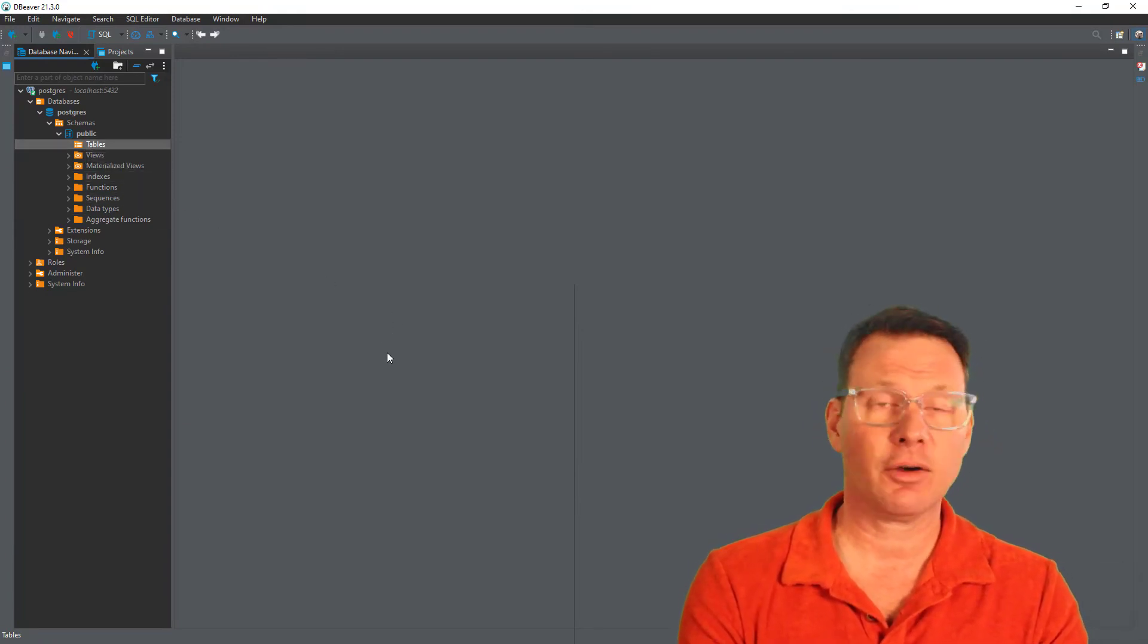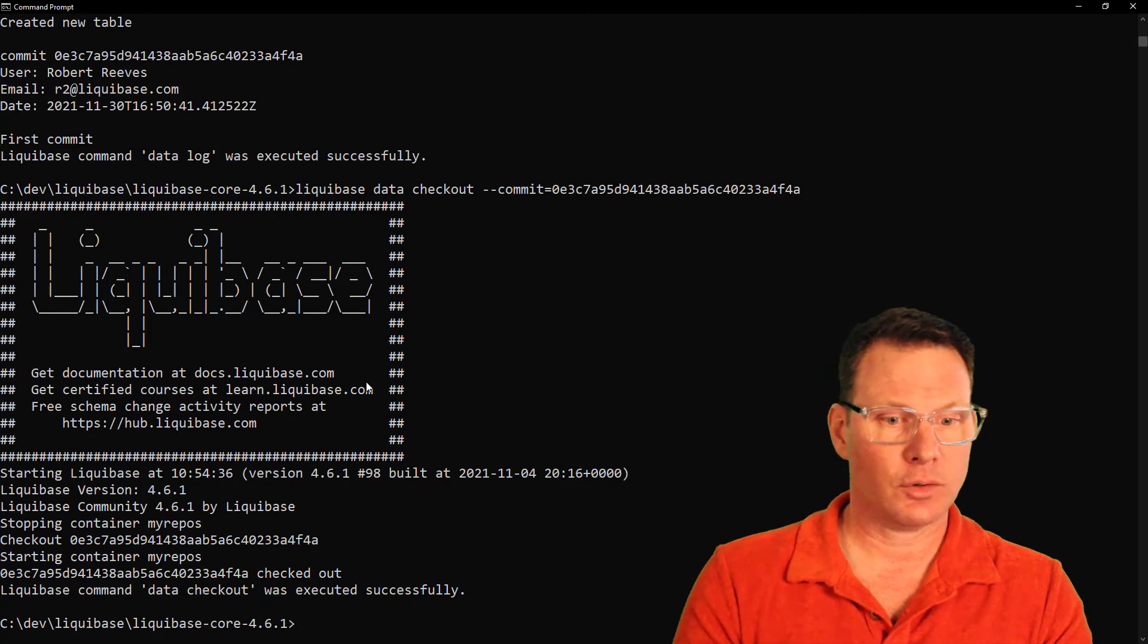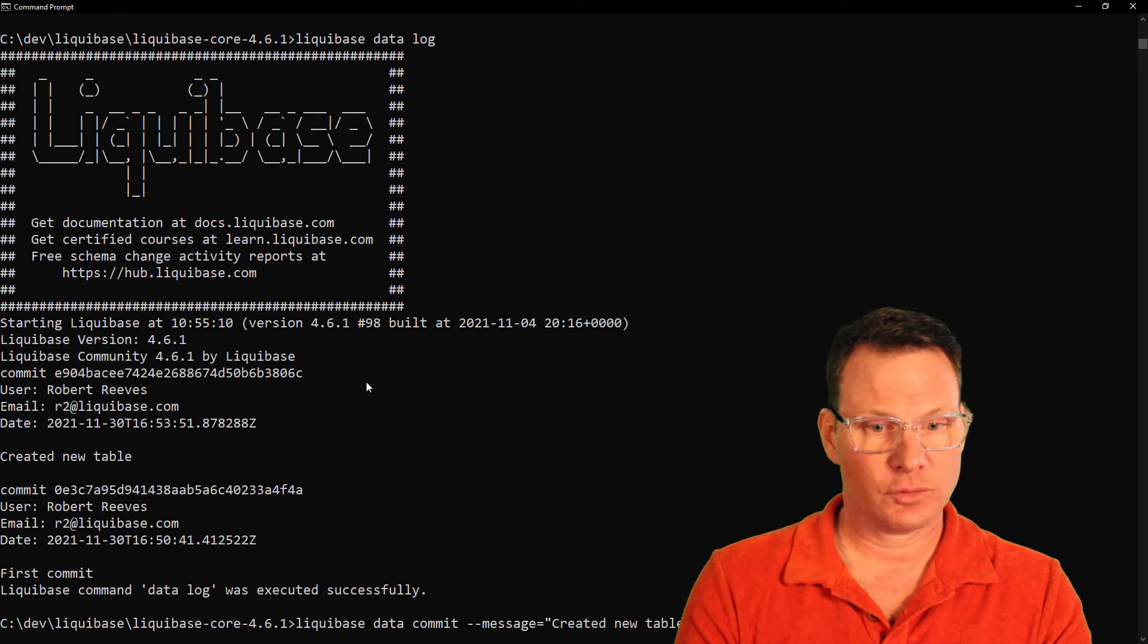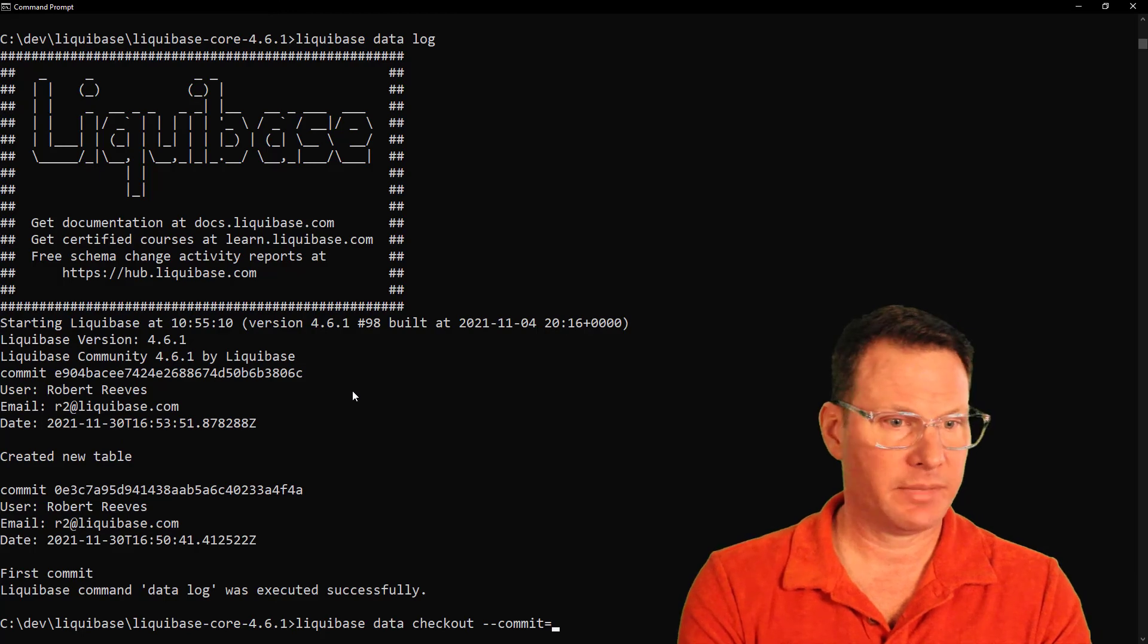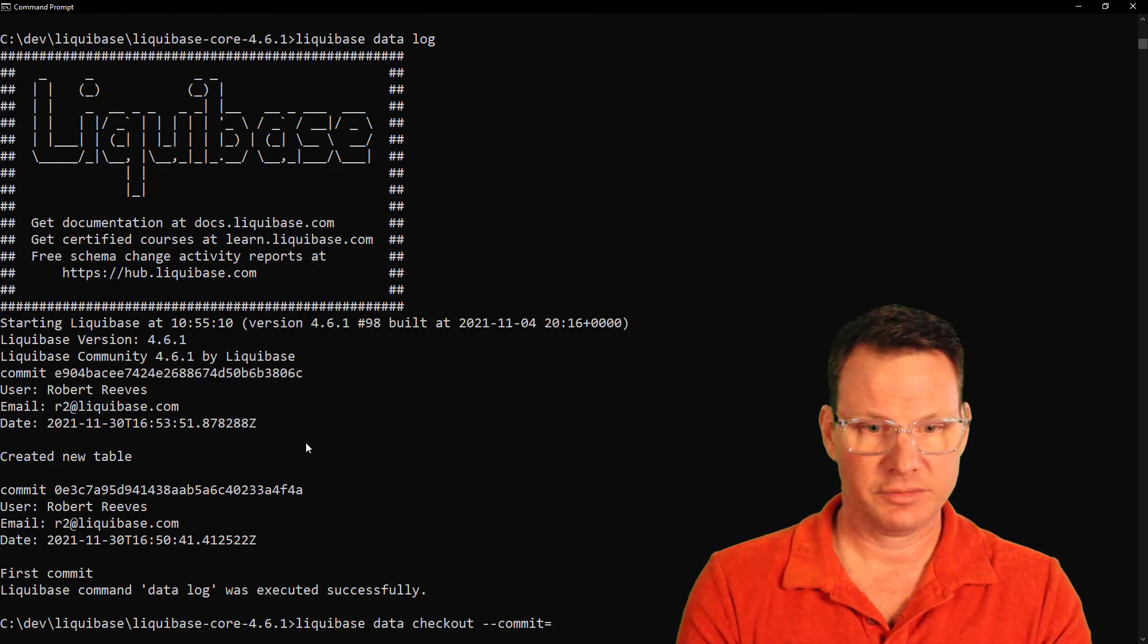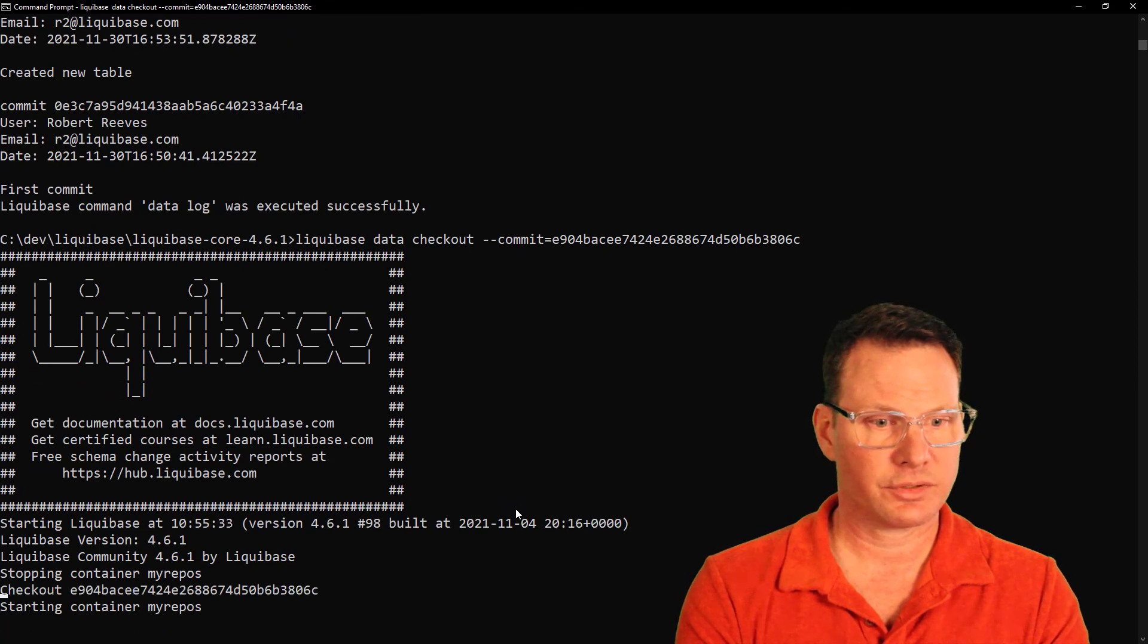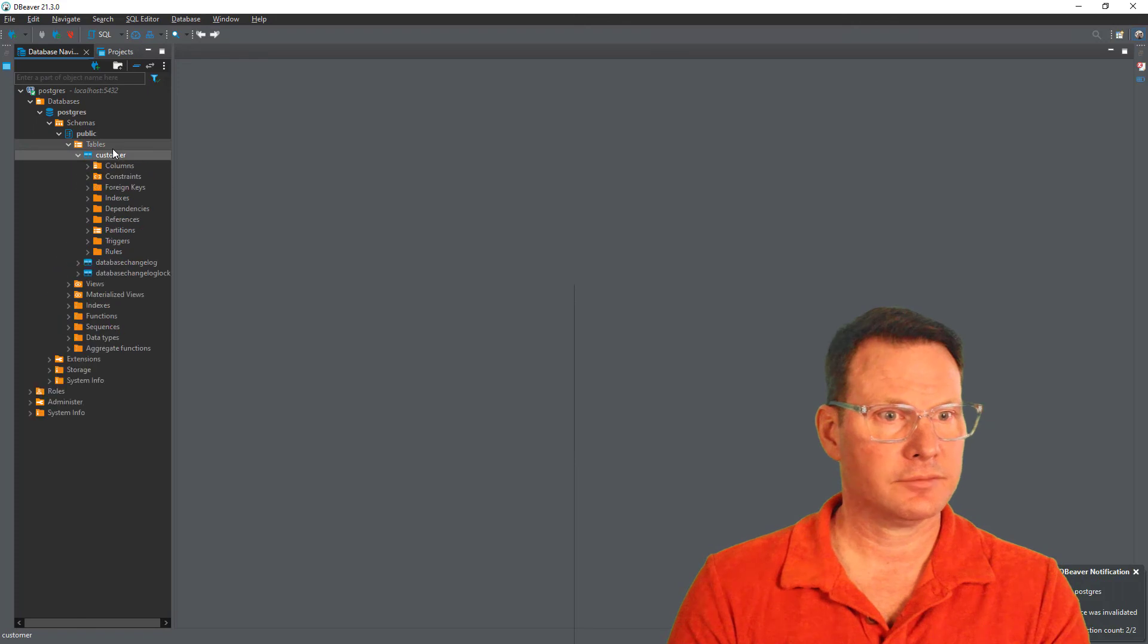Well, it turns out I was okay with that customer table. So let's go back to that. Again, we're going to go to Liquibase data log to get my commit ID, and we are going to do another checkout. This time with a different commit ID. Here is the commit ID for created the new table. And once this is done, we should see those three tables that we had previously in dBeaver. There they are.